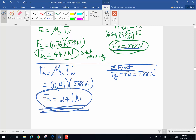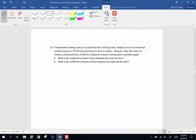A lot less force to keep an object moving than to start it moving, due to the difference between static and kinetic friction. Next problem: a dock worker loading a crate on a ship finds that a 20 kilogram crate initially at rest on a horizontal surface requires 75 newtons of horizontal force to set it in motion. However, after the crate is in motion, 60 newtons is required to keep it moving at constant speed. What is the coefficient of static friction and the coefficient of kinetic friction?